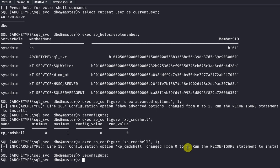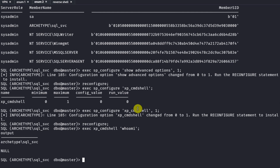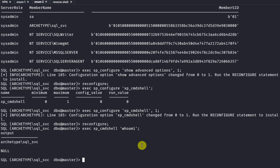Now we can run xp_cmdshell to execute commands. For example: EXEC xp_cmdshell 'whoami'; The output shows archetype\sql_svc — that is the name of our user. This proves that we have remote code execution on the system. We can now set up a reverse shell, but first we have to upload netcat to the system.